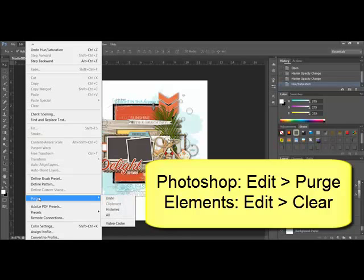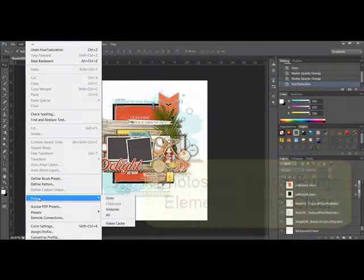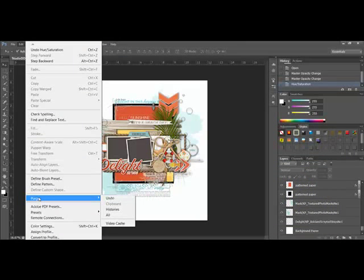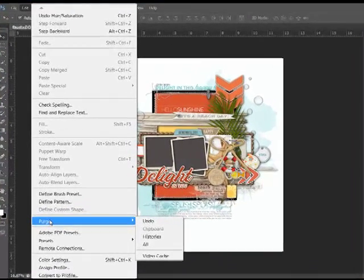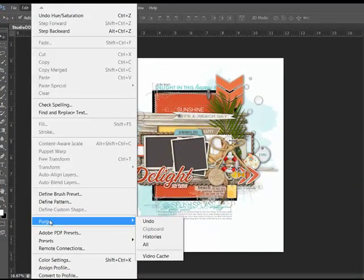Now in Elements, you'll choose Edit Clear. This opens the Purge menu where you can choose Undo, Histories, Clipboard, or All.